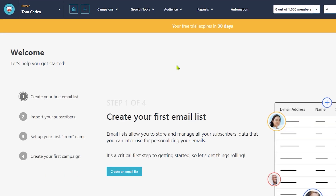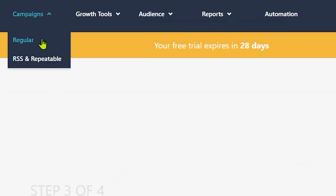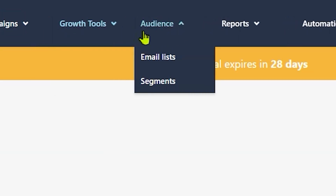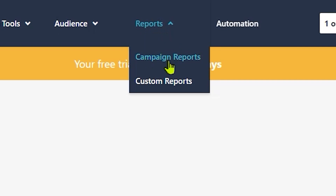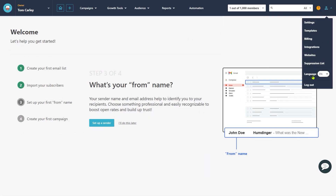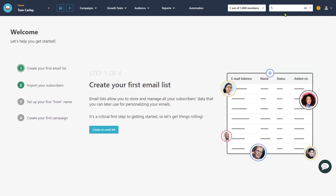Now, before we start doing anything, let's have an overview of all the options and settings of Moosend. On the top, you'll see different options. You can create and manage all your email campaigns from here. You can create landing pages and subscription forms, segment and divide your audience into different email lists, and all your campaign reports will be saved on this tab. There is also an automation feature you can access from here. Then on the top right, you'll see the settings tab, which is for some advanced settings and integrations. On the left-hand side, there is a small checklist that will help you create your very first email campaign. We will follow this exact checklist.